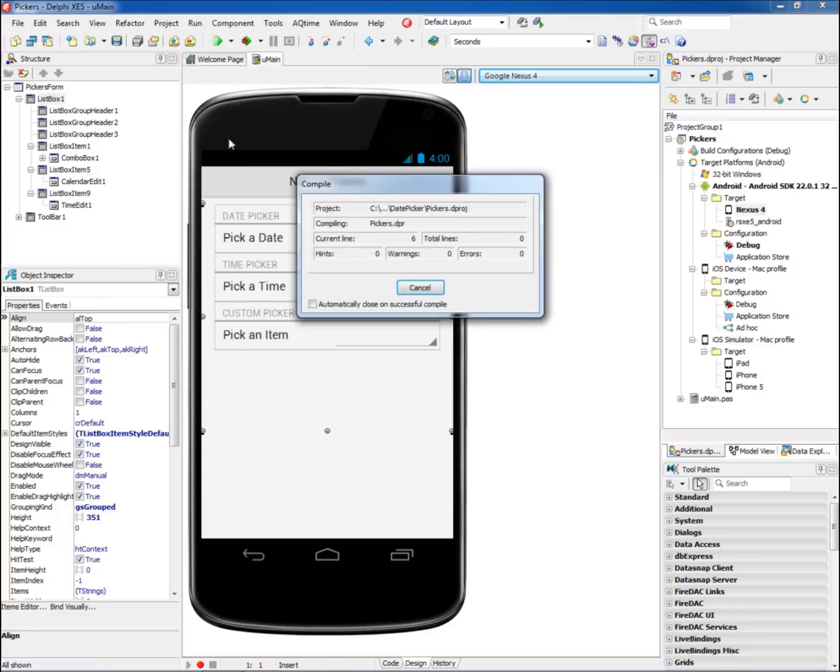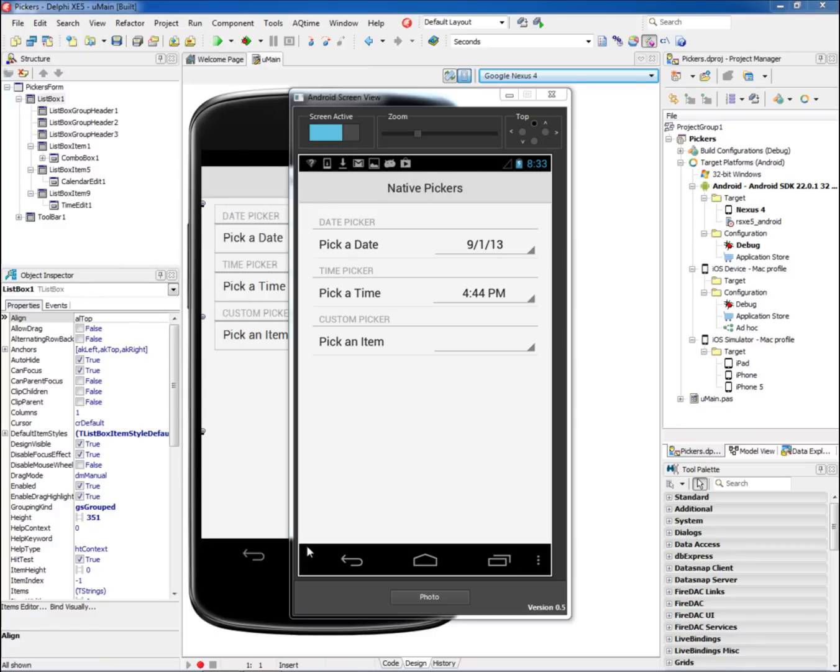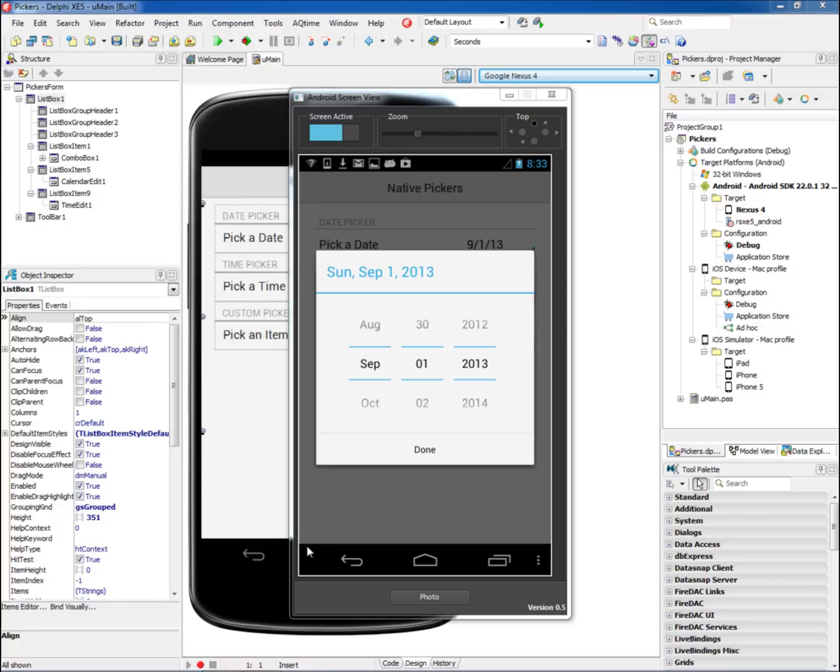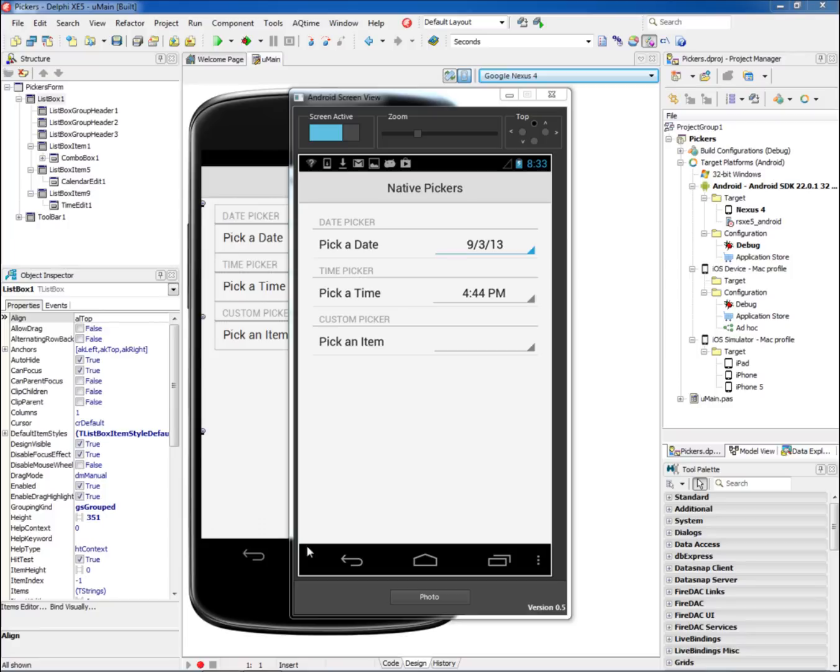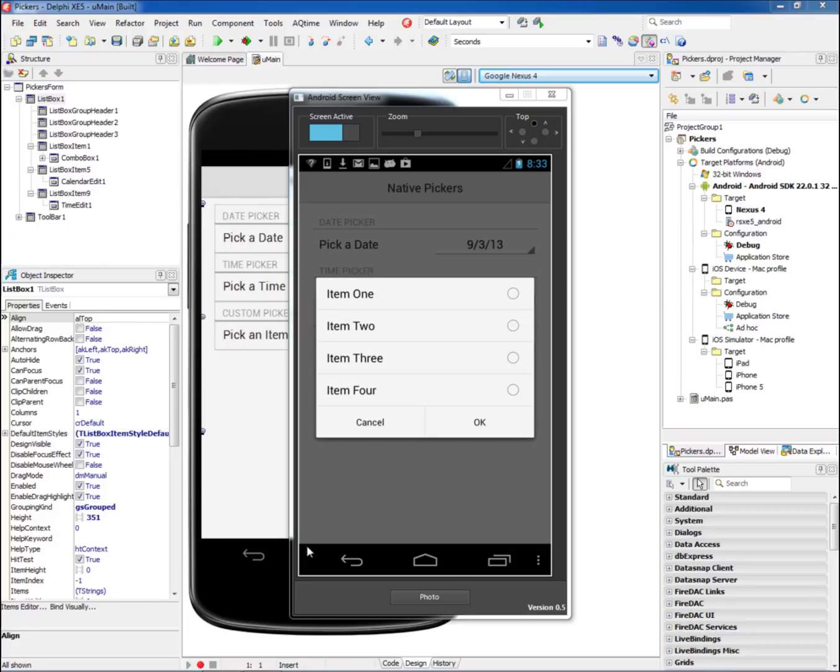Leverage the time edit, calendar edit, and combo box components to automatically invoke the native spinning date picker, time picker, and custom picker at runtime on your iOS and Android device.